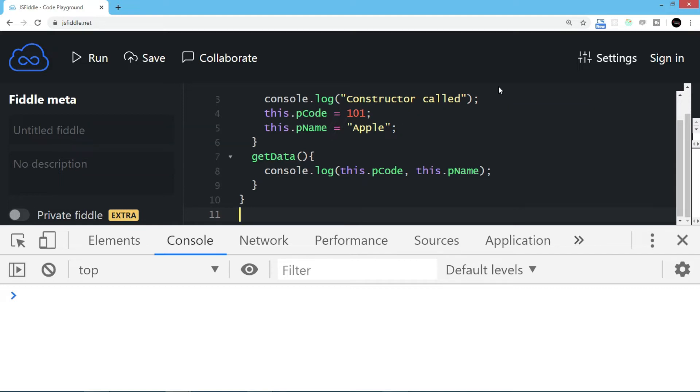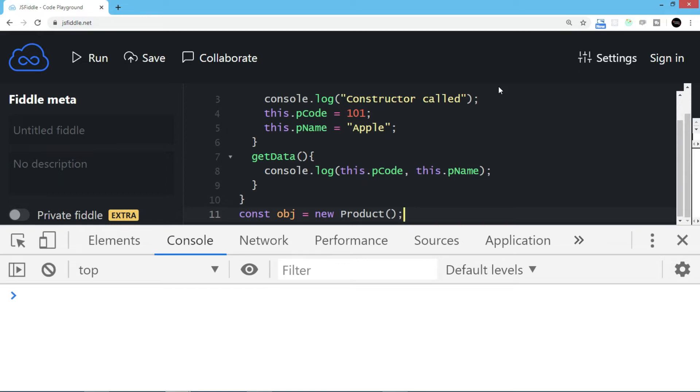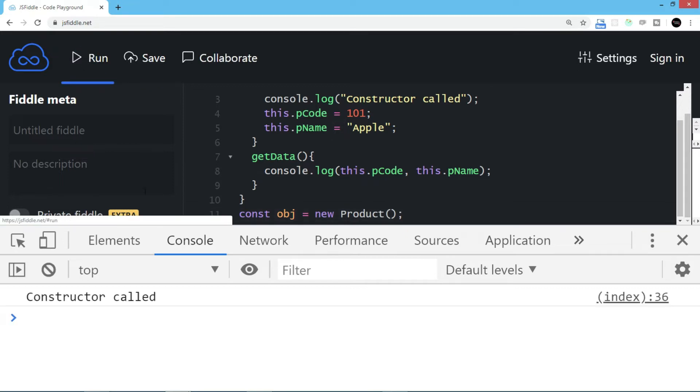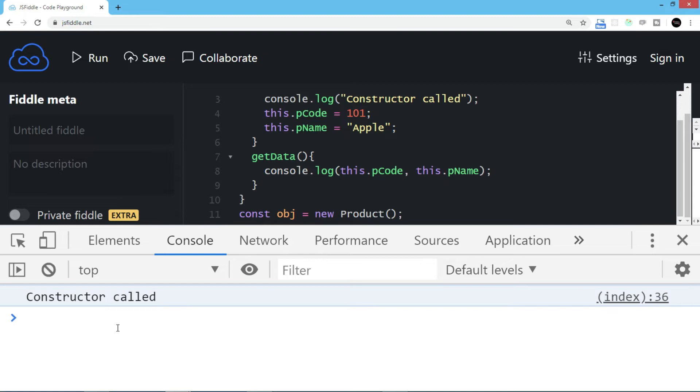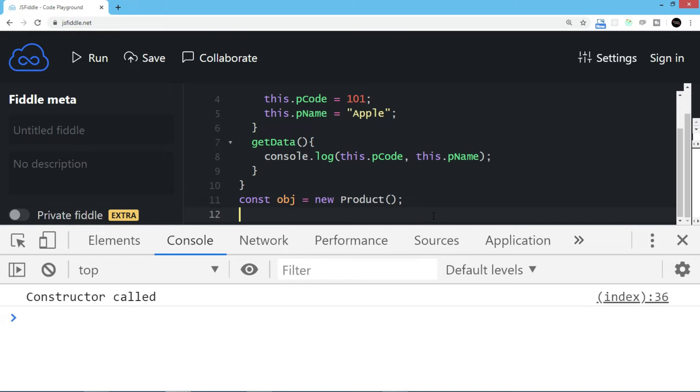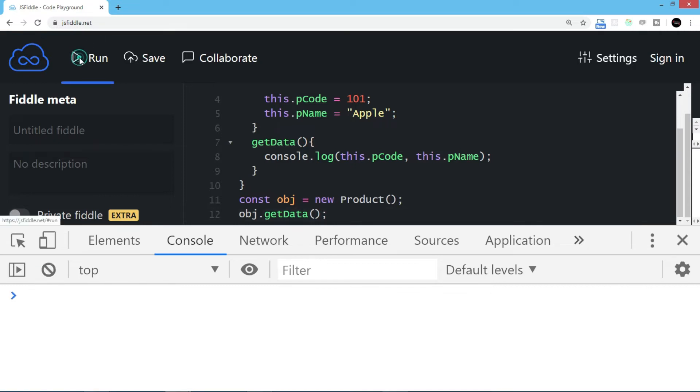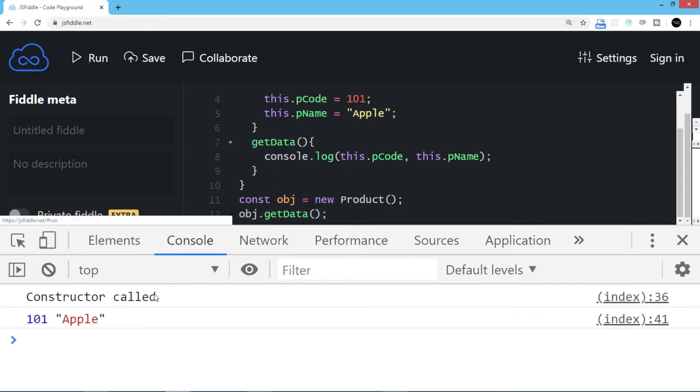Now I'm going to create the instance of this class. I'll say const obj equals new Product. If I just write this line and run it, at least the constructor will be called. As you see, because the object is created, it has called the constructor, so we see the message constructor called. But that's not enough. We want to get the data also. So I'll write obj.getData and run the code. Now we have the data value as well.